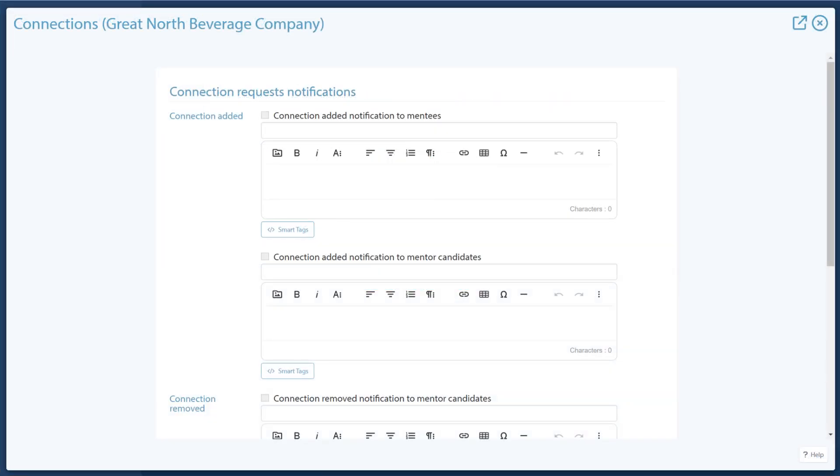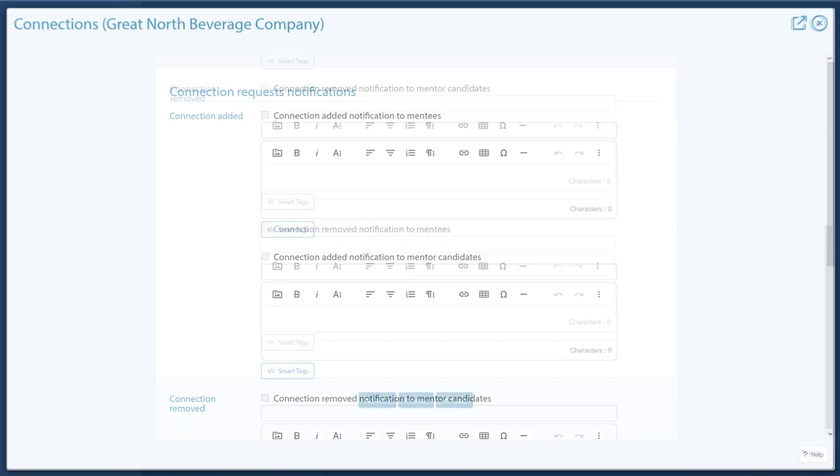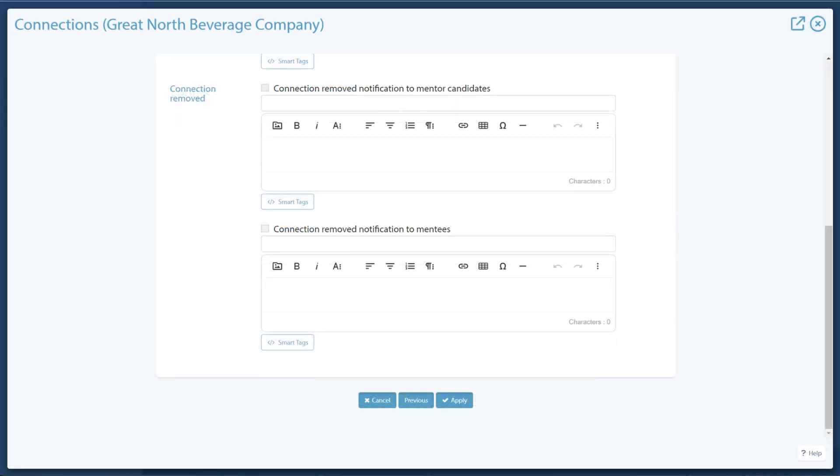You can enable notifications sent to supervisors and supervised users when connections are added and removed. When adding an added connection notification, you can select between notifying the mentees or the mentor candidates by clicking the checkbox and adding a subject and message. Likewise, when adding a removed connection notification, you can follow the same process. Click Apply at the bottom of the page.